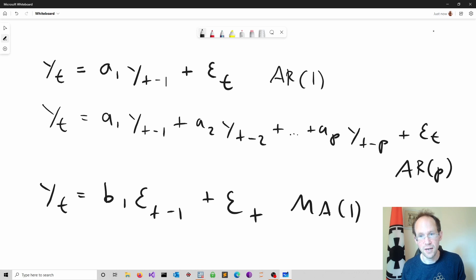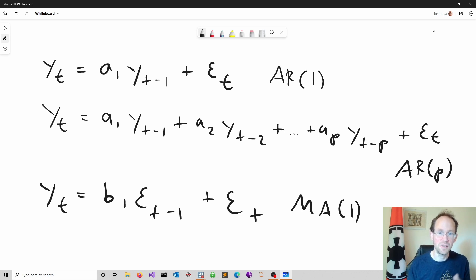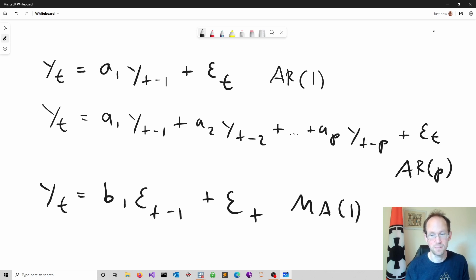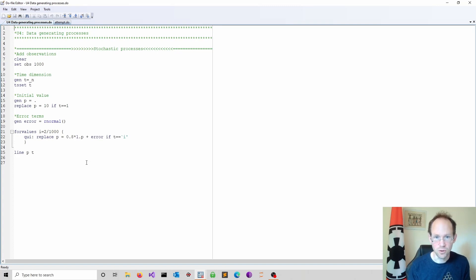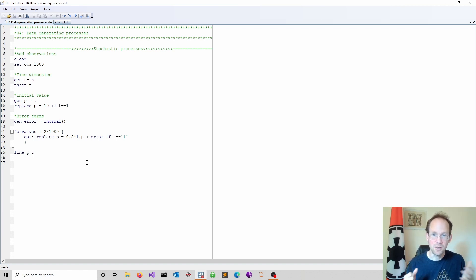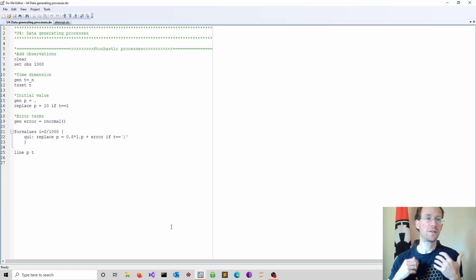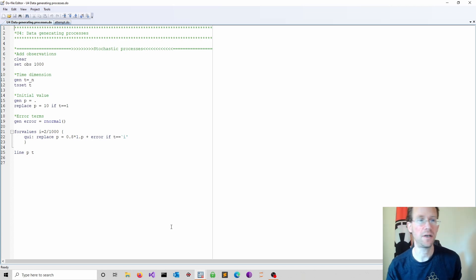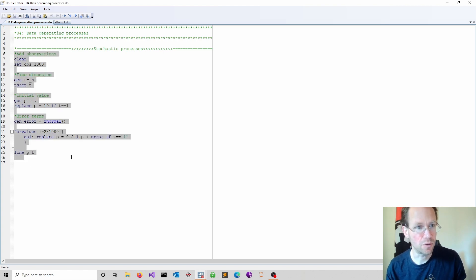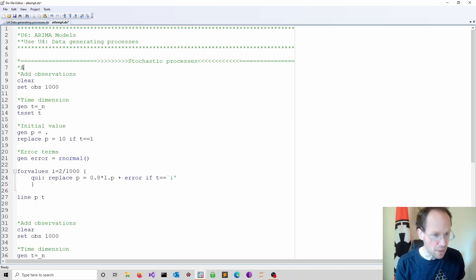To see these two tools in action, we go into Stata. We start with a do file developed for data generating processes. The idea is to simulate an AR1 process and an MA1 process, then calculate the autocorrelation function and the partial autocorrelation function for both processes and observe the differences. All the code is available on GitHub — the link is down below in the description. Now, first I create the AR1 process.